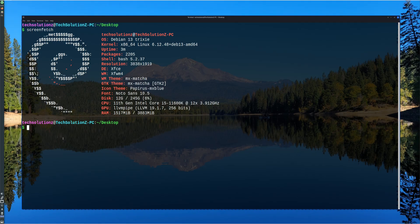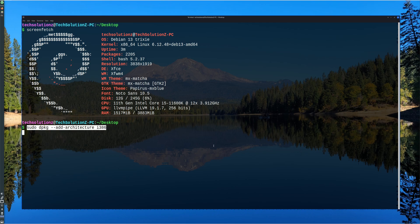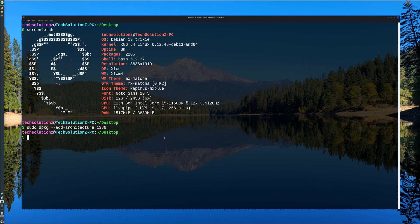To install Wine properly, the first step is enabling support for 32-bit architecture. Even on a 64-bit operating system, most Windows applications depend on 32-bit libraries.